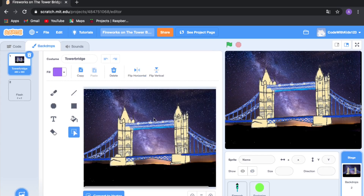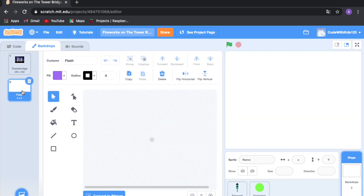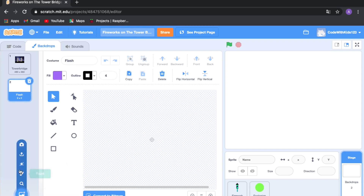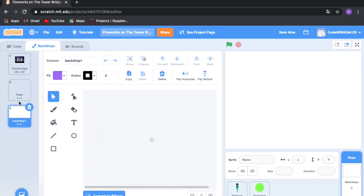You're going to need two backdrops. The Tower Bridge is the one I'm using — you don't have to use it. I made this backdrop using GIMP, so click the link here if you haven't watched that video yet. Then we need a second backdrop, which is just a blank white screen. When the firework explodes, it will show a white flash for a very short time. Just click Paint, name the new backdrop 'flash'.